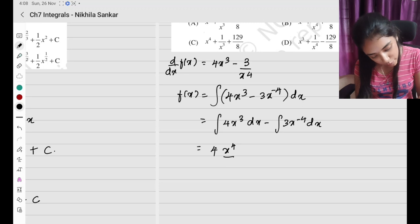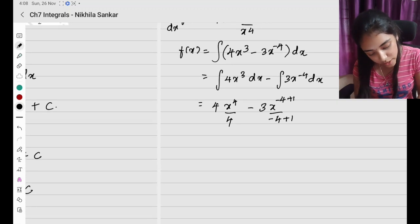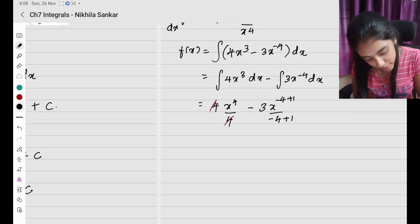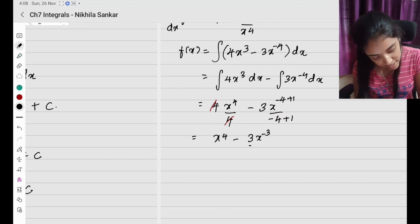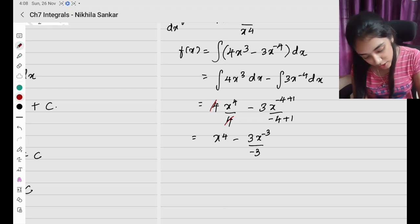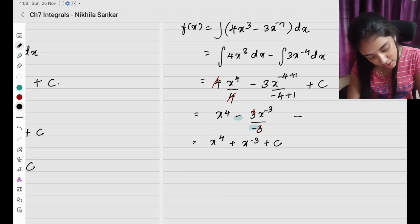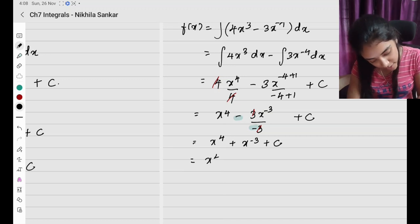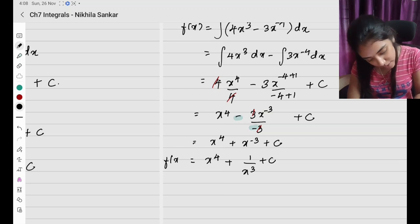Integrating: 4 times x to the power 4 divided by 4, minus 3 is a constant, x to the power minus 4 plus 1 divided by minus 4 plus 1. The 4's cancel, leaving x to the power 4, minus 3 times x to the power minus 3 divided by minus 3. The 3's cancel and minus times minus becomes plus, so this is x to the power 4 plus x to the power minus 3, plus c — which is x to the power 4 plus 1 by x cubed plus c. This is f(x).